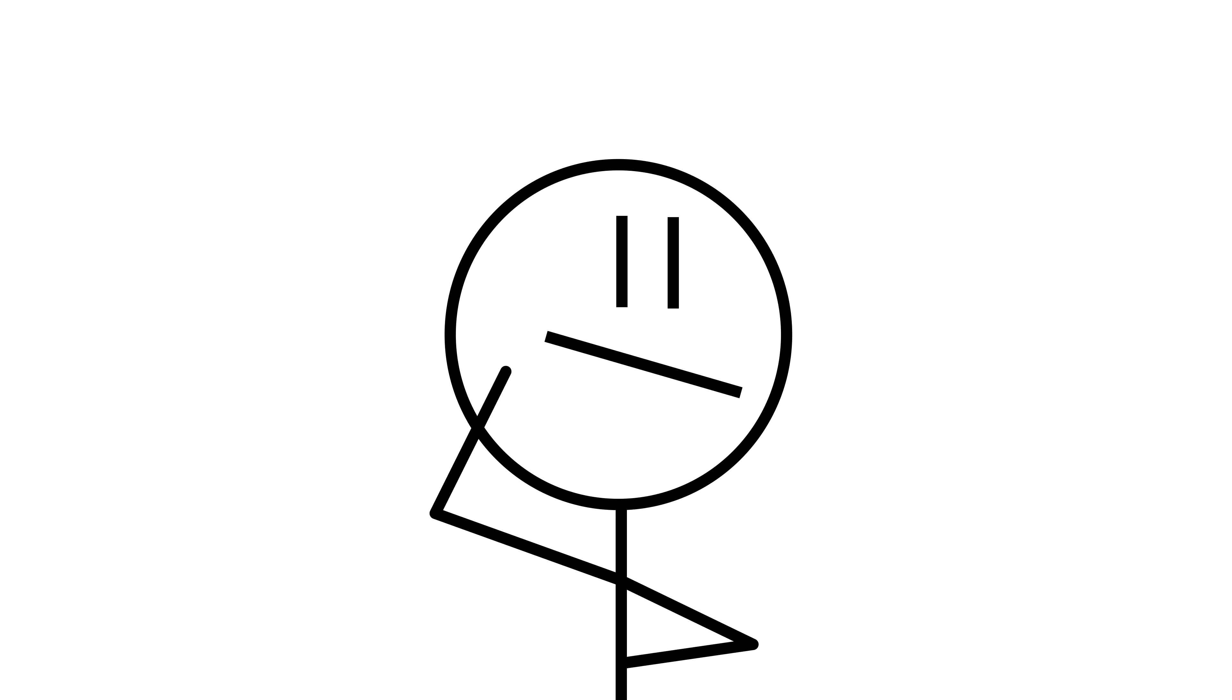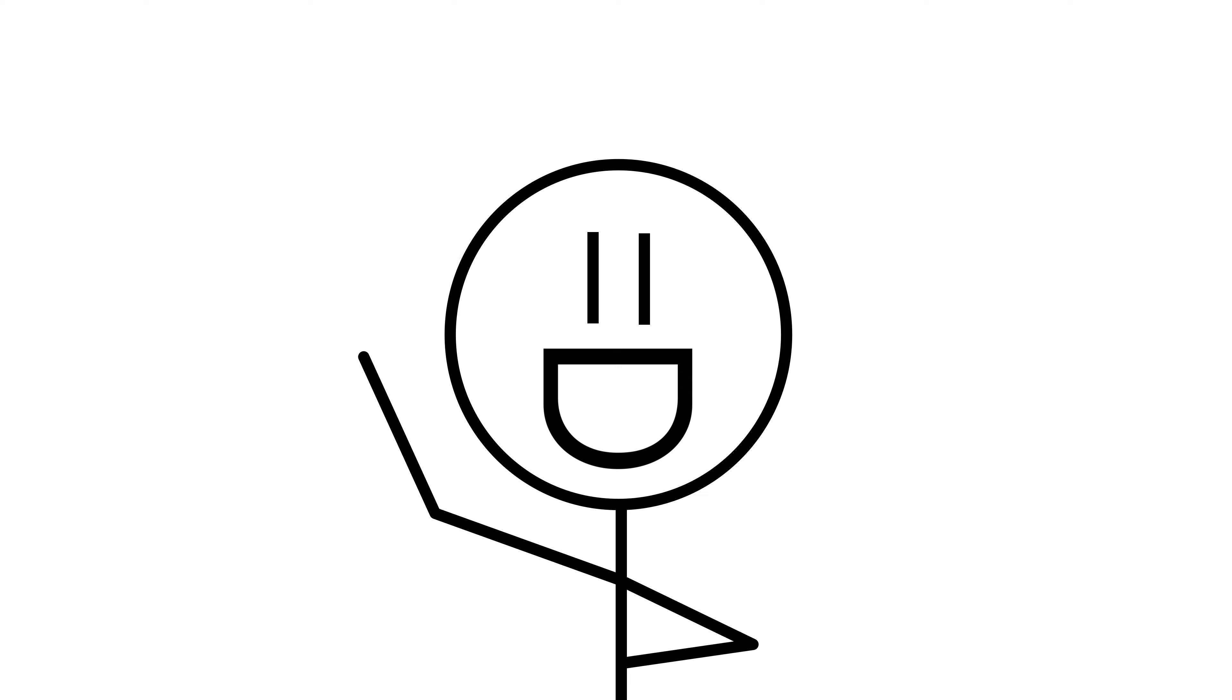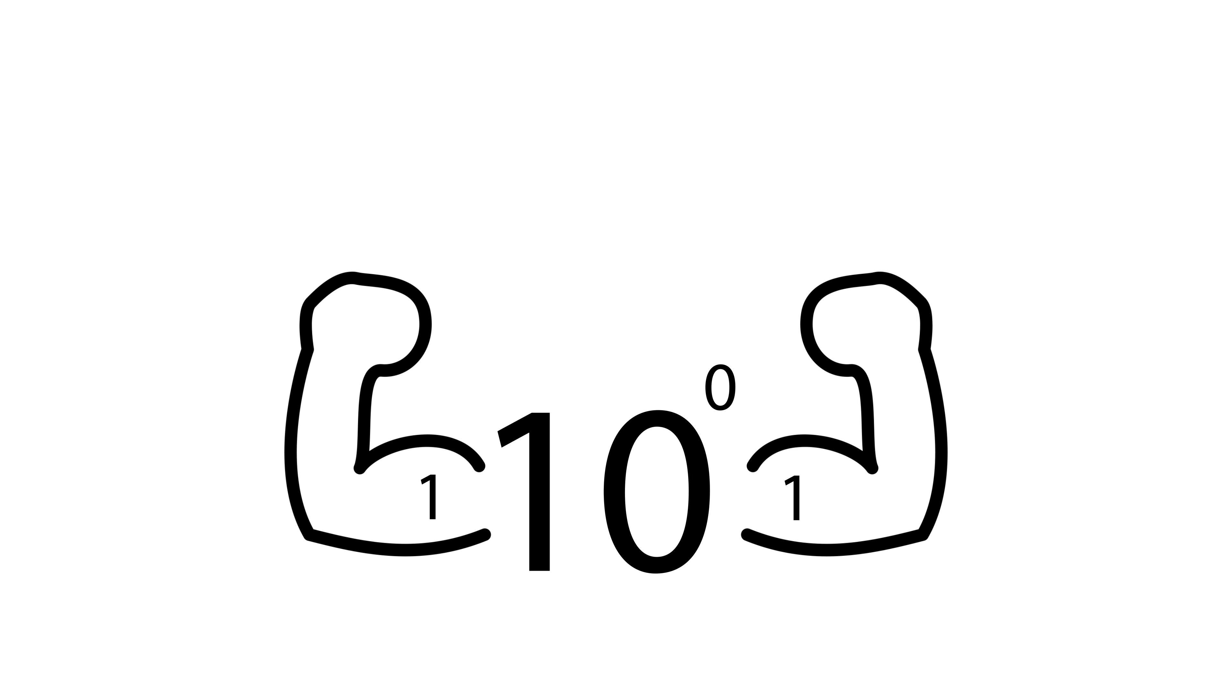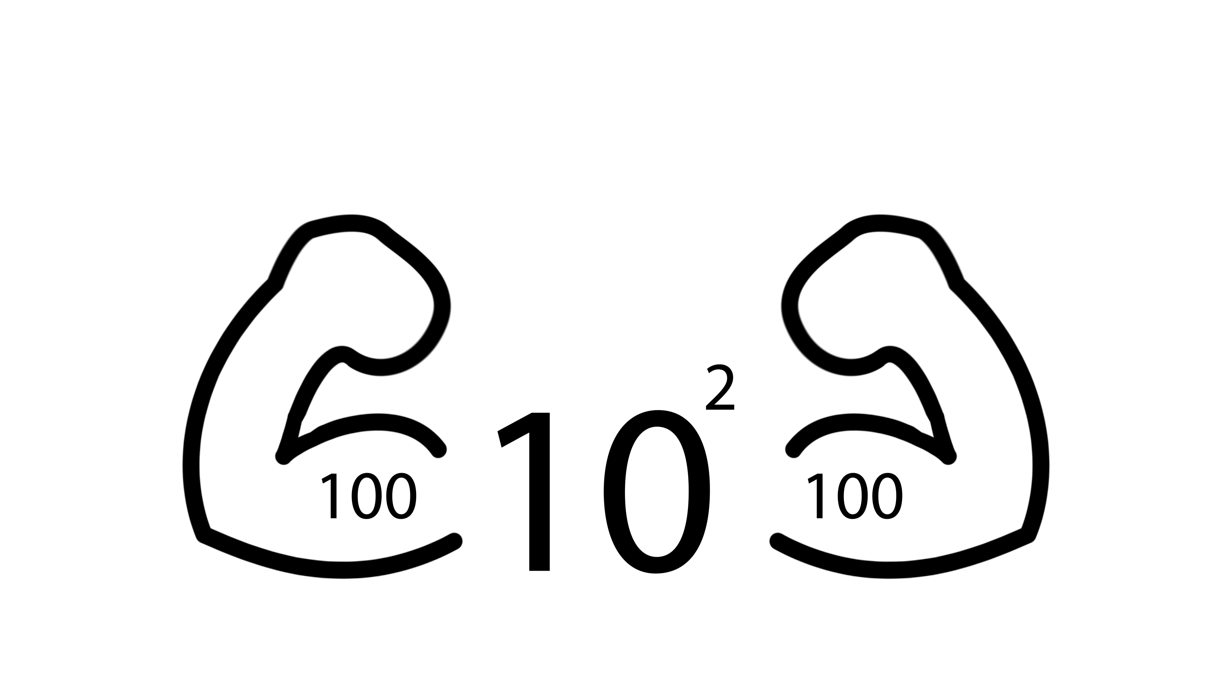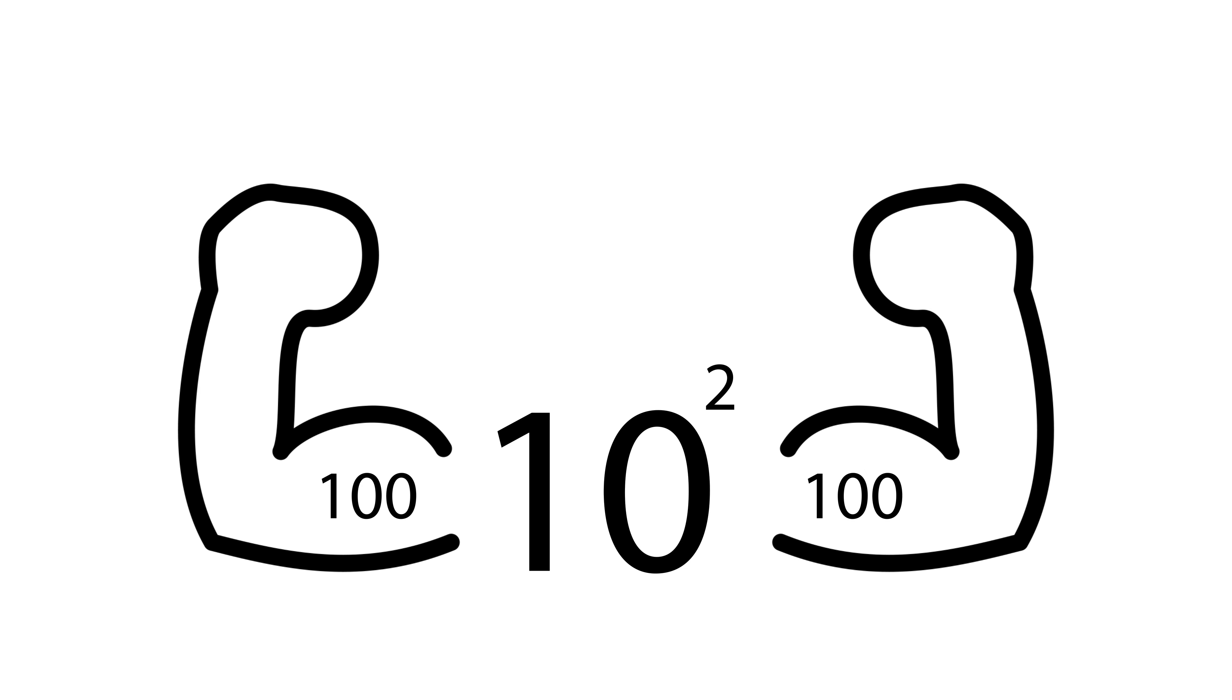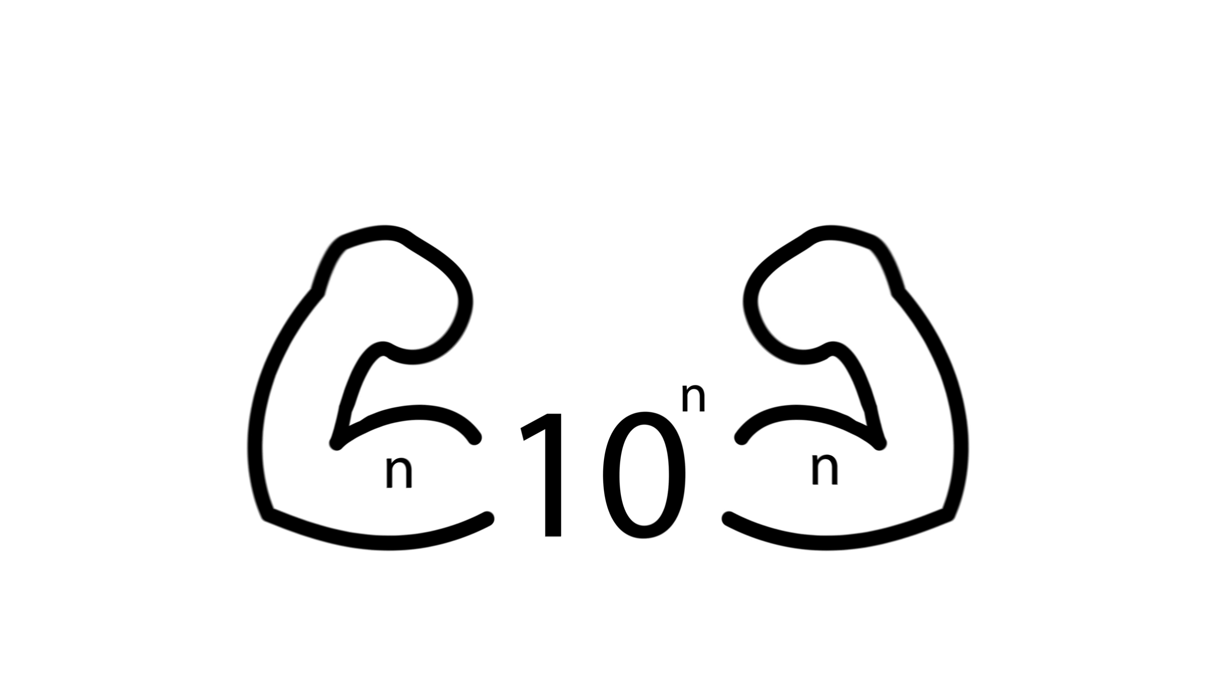But why have a ones place, a tens place, and a one hundreds place? Well, those are actually powers of ten. Ten to the power of zero is one. Ten to the power of one is ten. And ten to the power of two is one hundred. And we could keep going higher if we needed more places.